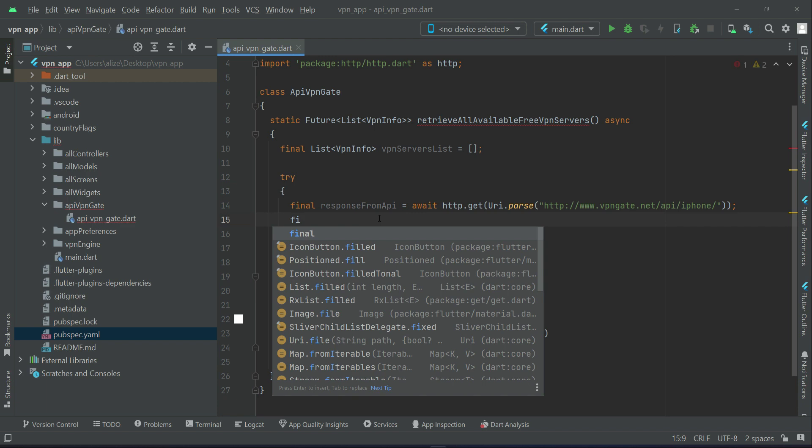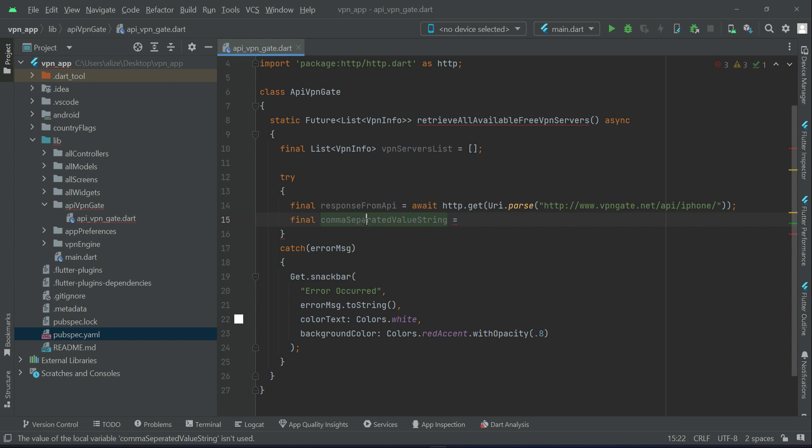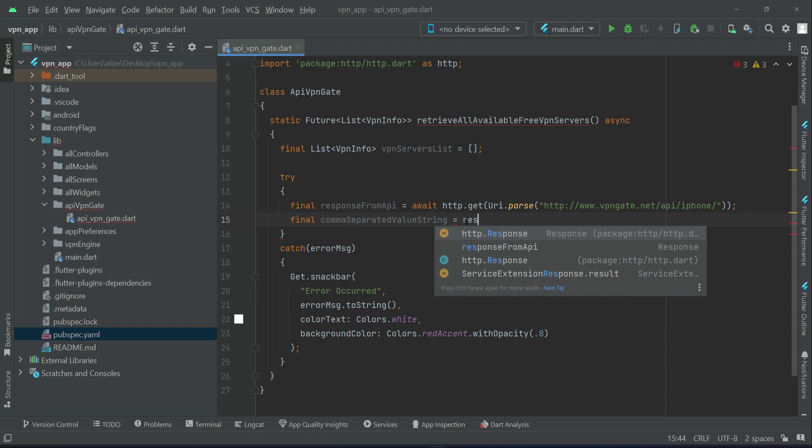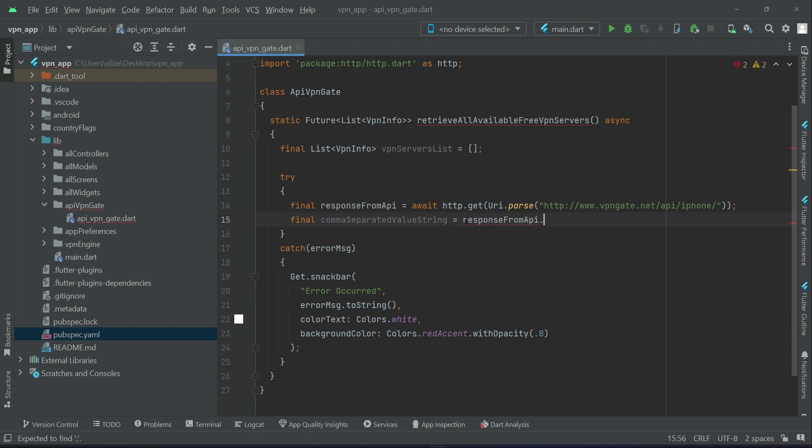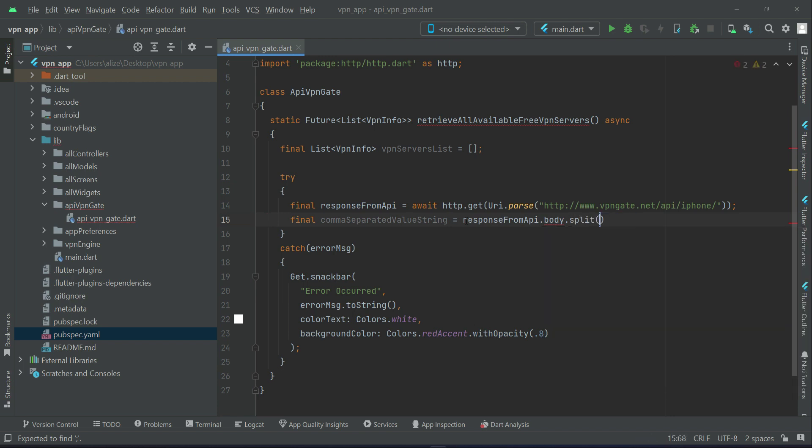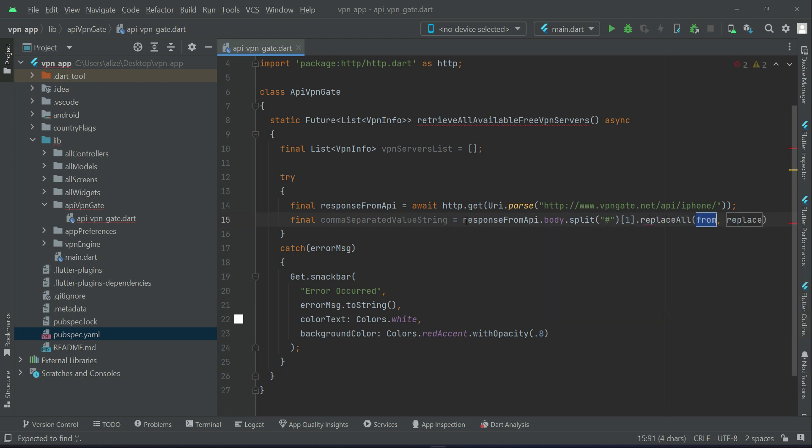In simple words, it contains some special characters, so we have to split. For example, it contains hash signs, so we have to split the hash sign and replace it with a static empty string. So we can simply say here final comma-separated value string, and we can say response from API dot body dot split the hash at index one dot replace all with an empty string.